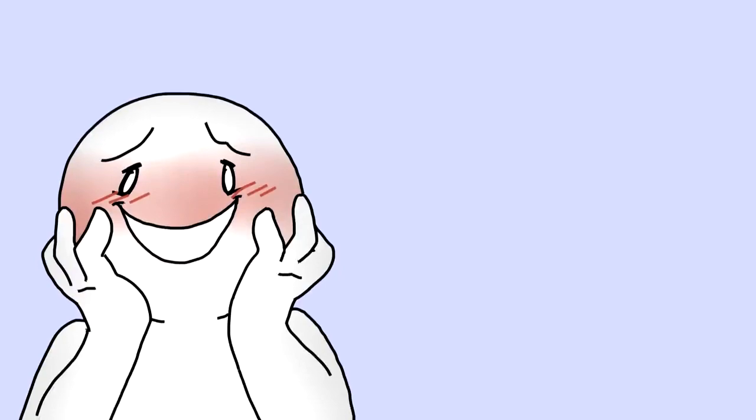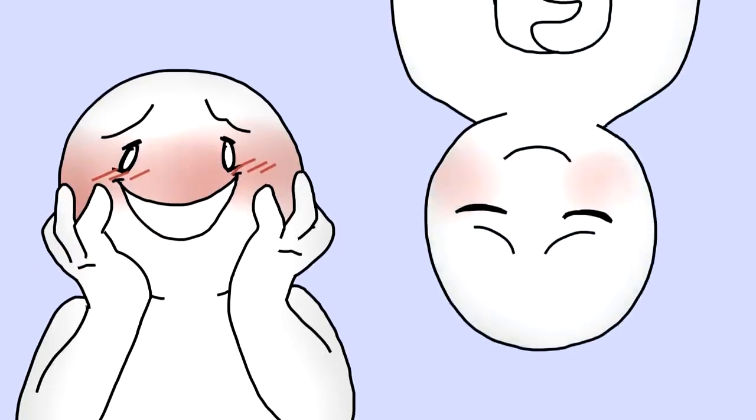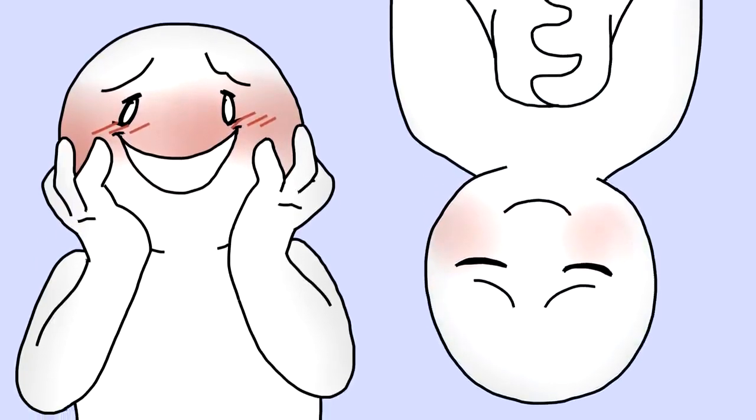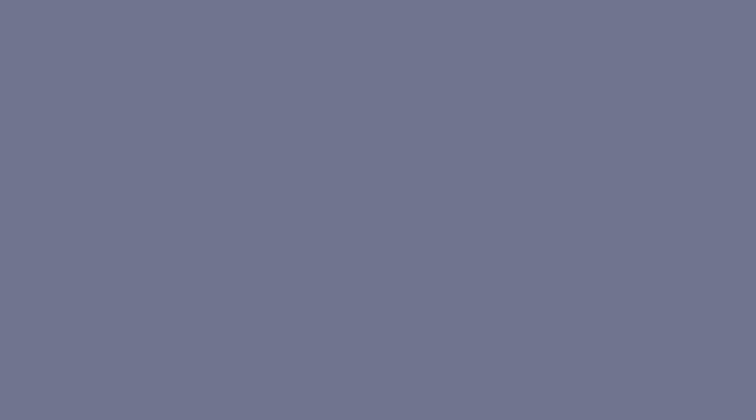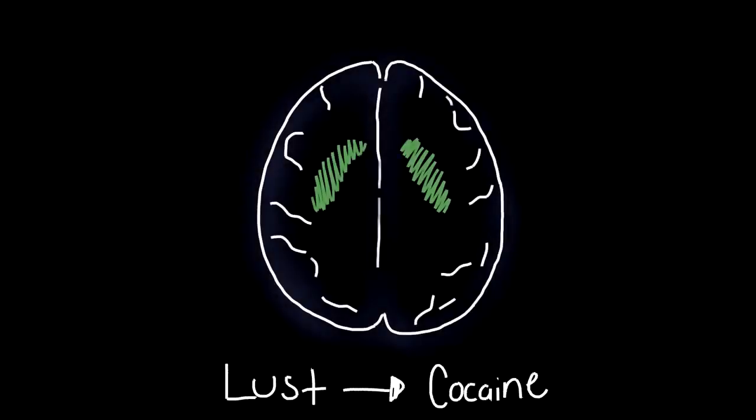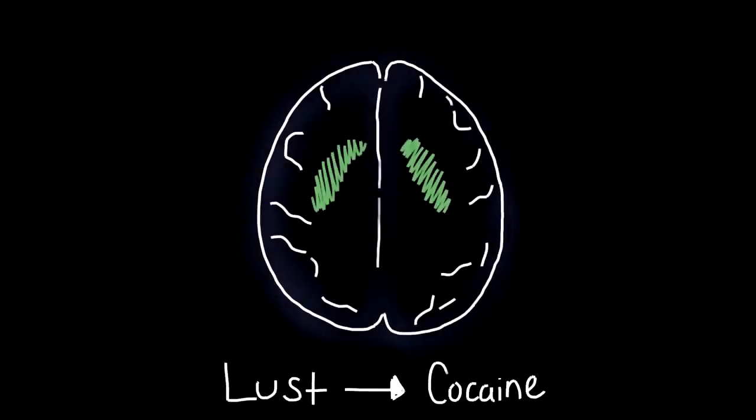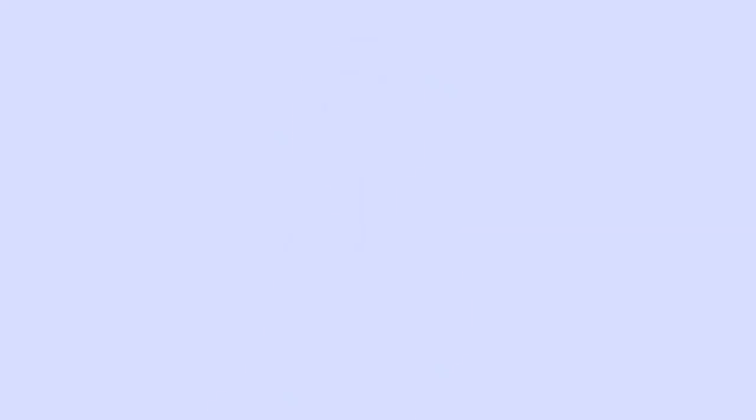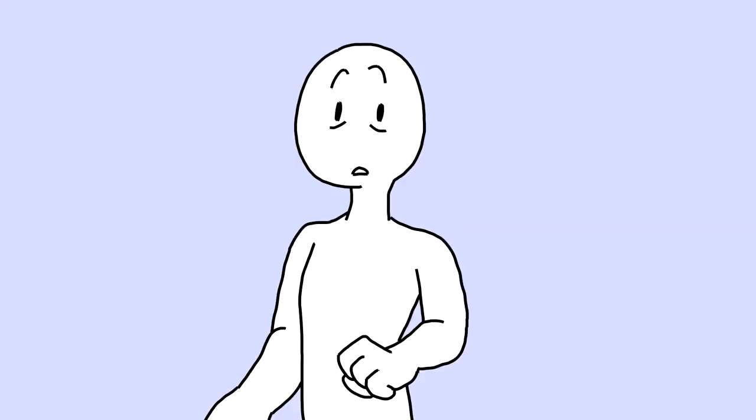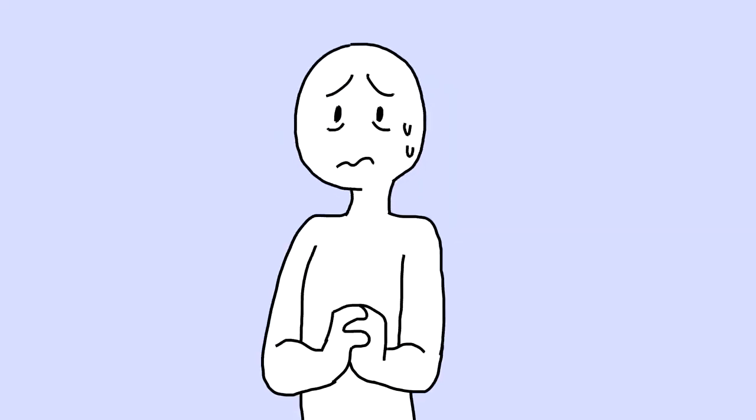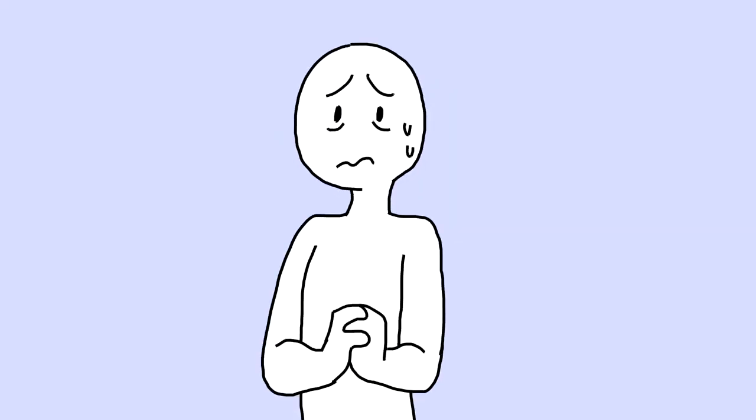Lust is all about thrill-seeking, whereas love is the pursuit of stability. Researchers have looked at MRI scans of people in lust and found that their brains look similar when an addict gets a fix of cocaine. Sounds intense, right? But that's why infatuation is not likely to last as long as love.